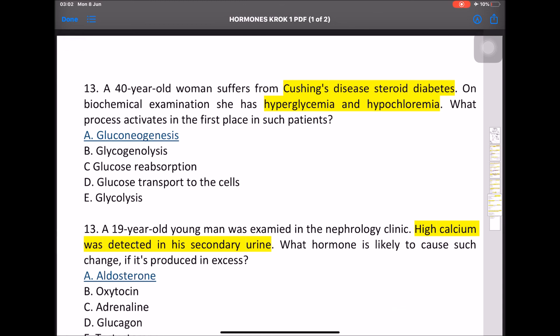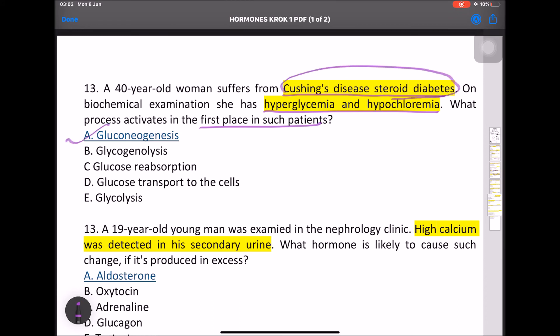MCQ: A 40-year-old woman suffers from Cushing disease and steroid diabetes. On examination she has hyperglycemia and hypochloremia. What process is activated first? Prolonged use of steroids (corticosteroids) decreases insulin sensitivity — leading to steroid-induced drug-induced diabetes mellitus.